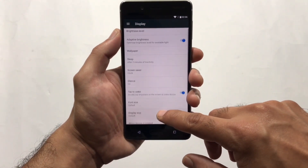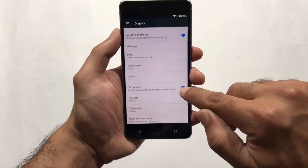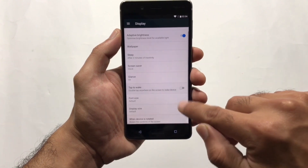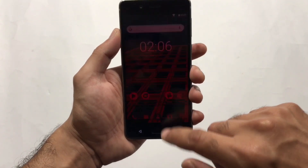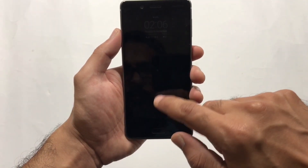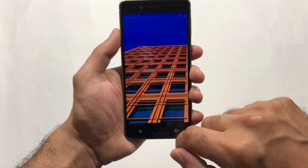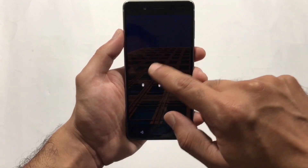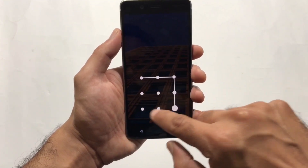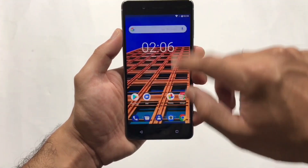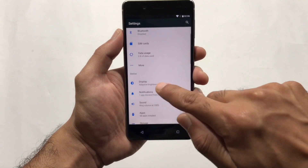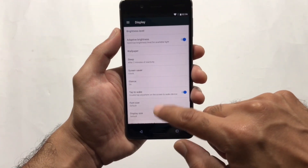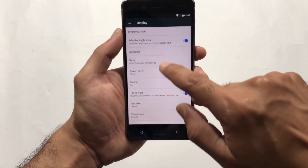Next up is the Tap to Wake feature, available under Display in Settings. Simply turn this feature on, lock the device, and double tap on the screen — the screen will wake up without pressing the lock button.